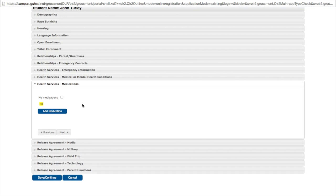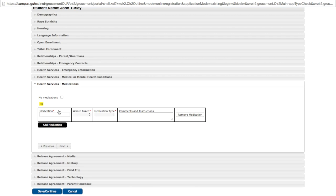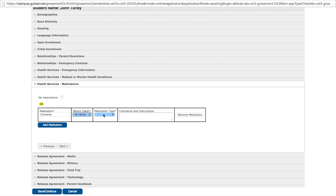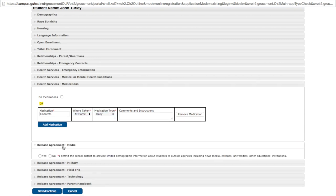Is he currently on any medications? We can say no medications or we can add a medication here. It is taken at home. Daily. Click next.